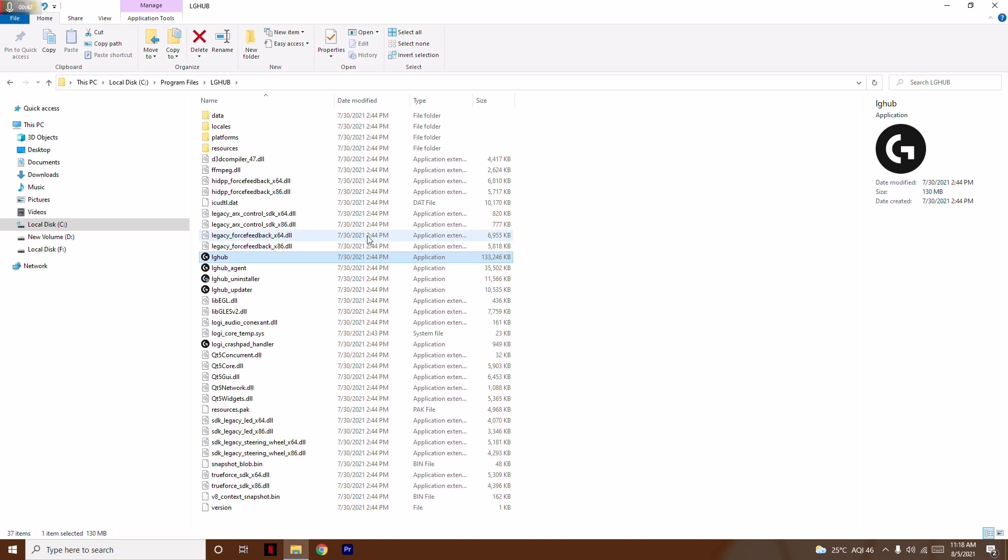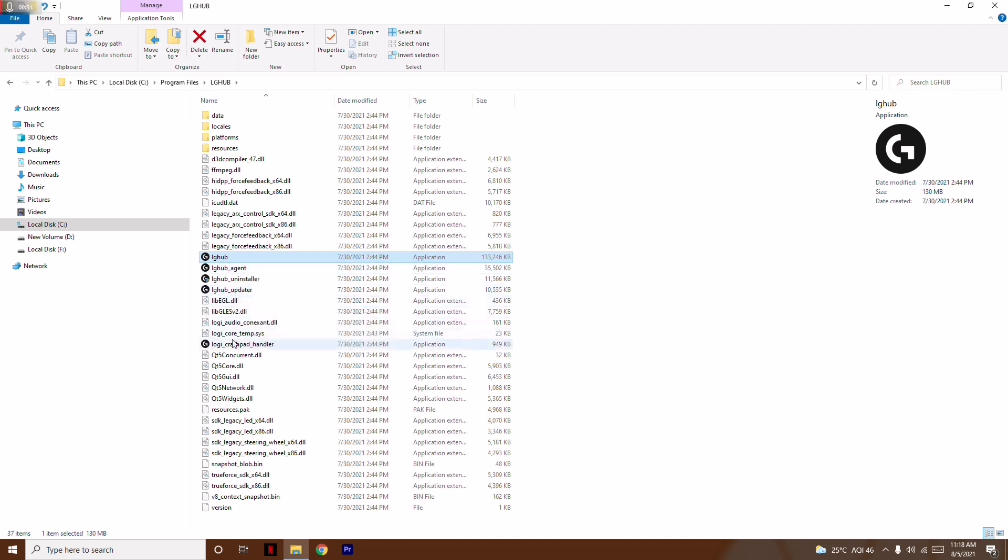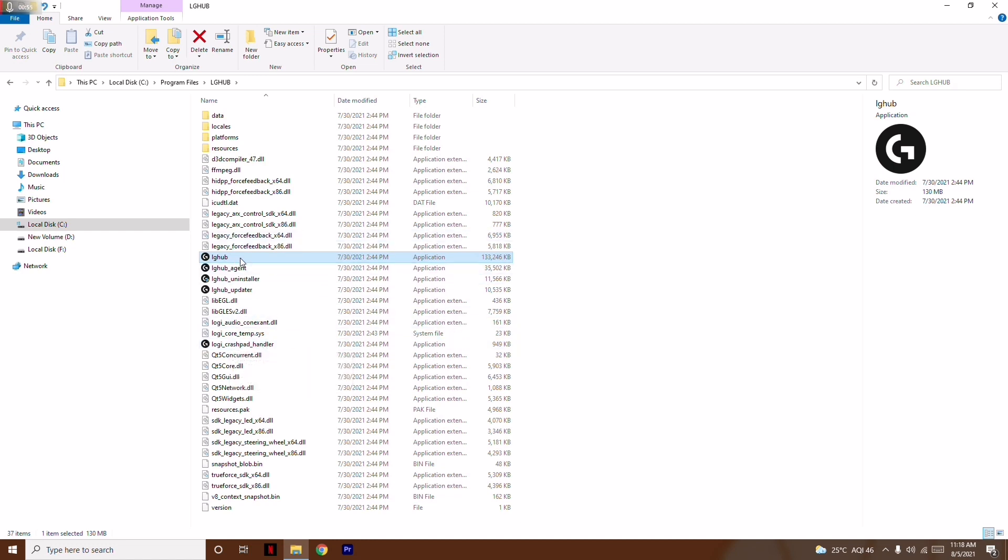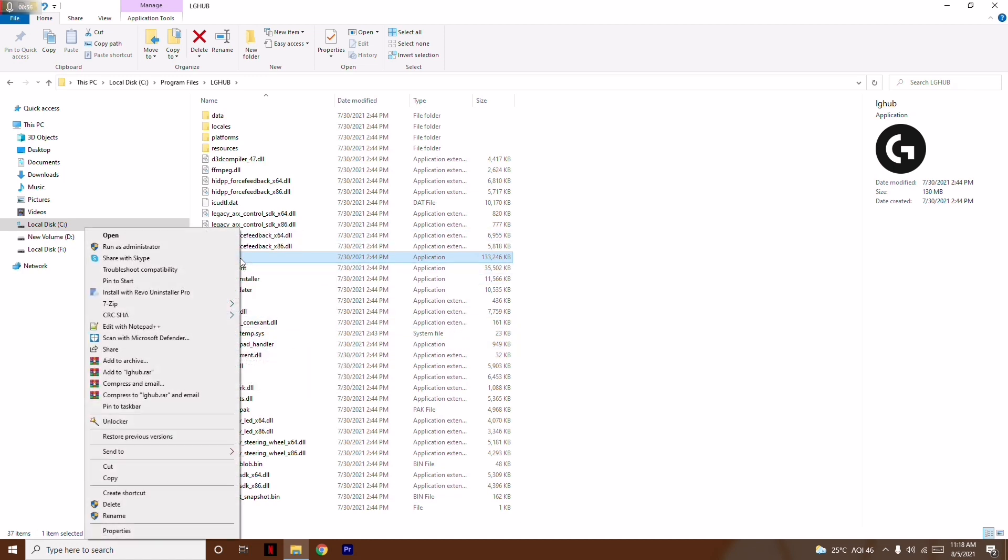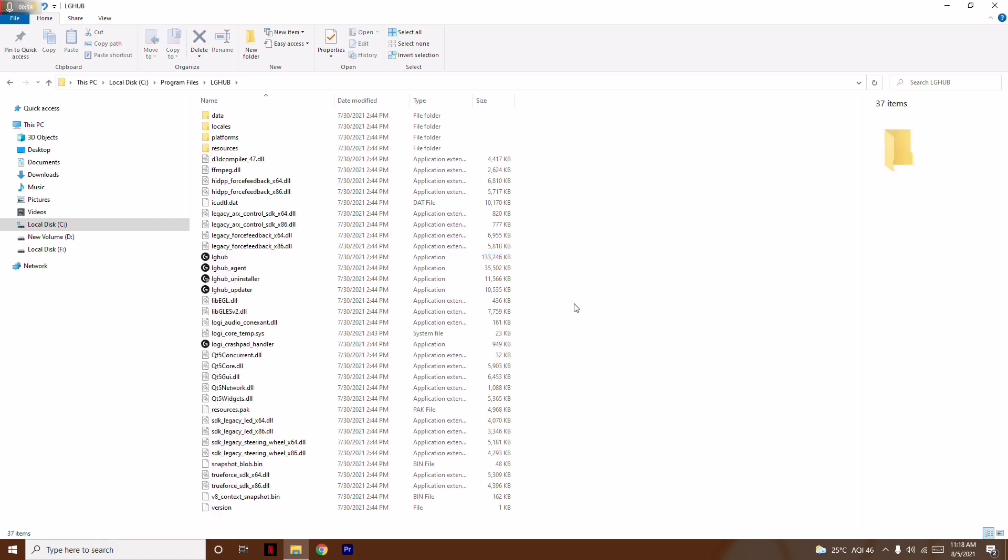This will take you to this location. From here, you have to focus on these folders: LG Hub, LG Hub Agent, LG Hub Updater, and Logi Crash Pad Handler. The solution is you have to right-click on each of these and go for 'Run as administrator.'